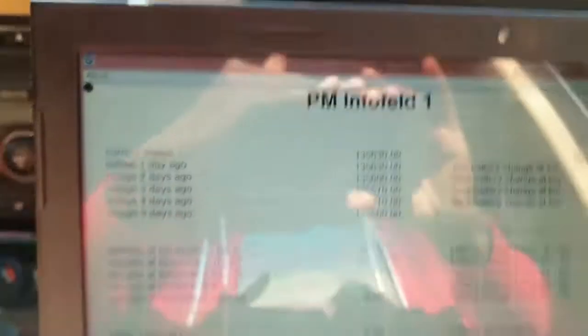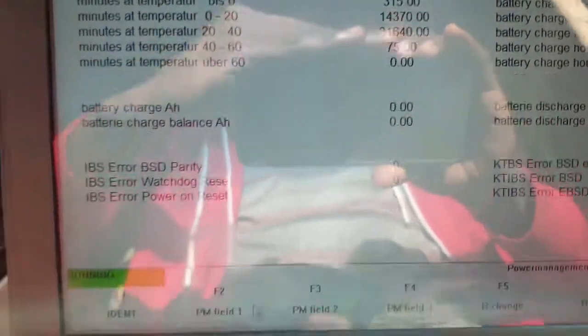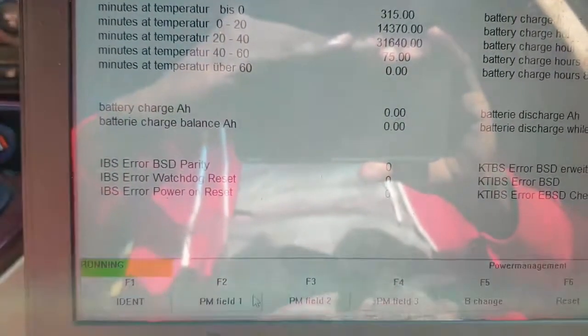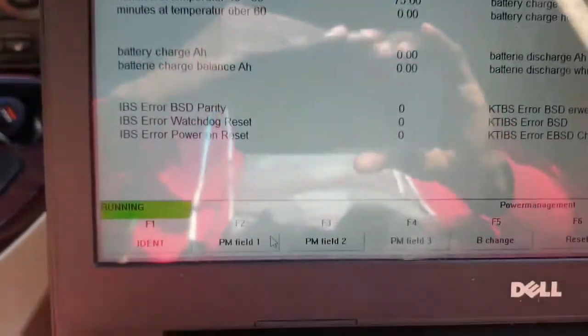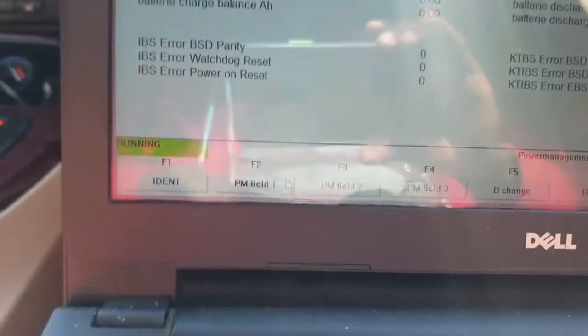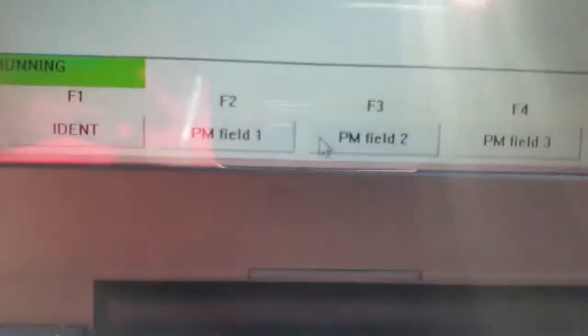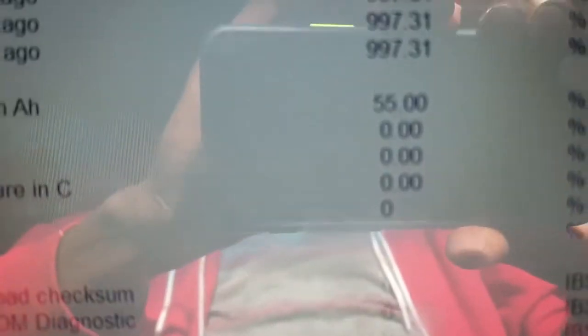That's exactly the last time I did a battery change. If we want to read what's the battery capacity that's currently registered in the car, we click on PM Field 2 right here, and it tells us that currently we have a 55 amp hour battery installed in the car. I'm sorry about the glare guys, but hopefully you'll be able to see here.